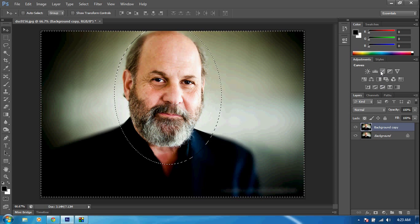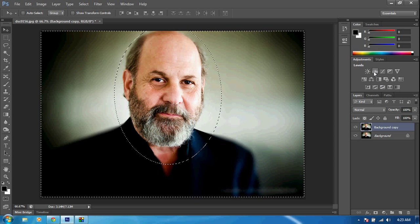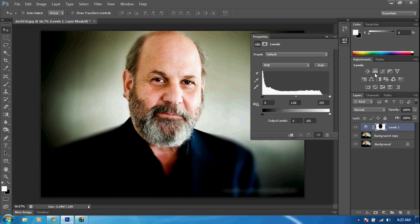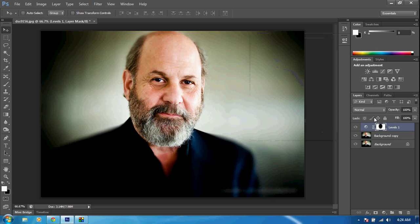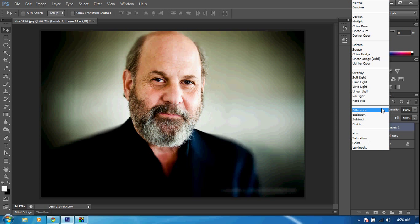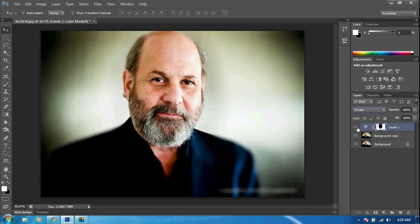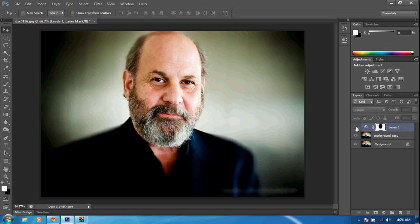Now we want to click on the Levels adjustment right underneath the Adjustments panel — click on that little icon and the Properties tab will pop up, then close that. Now you have our Levels. We want to change our blending mode from Normal to Screen — go ahead and click Screen. Wow, that is just so much better. As you can see, the before and after is just a major increase right there. That looks really good.